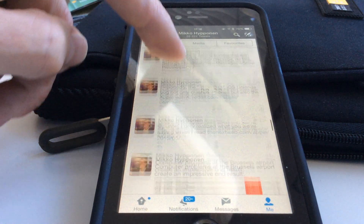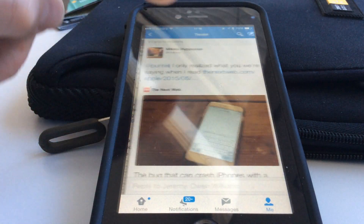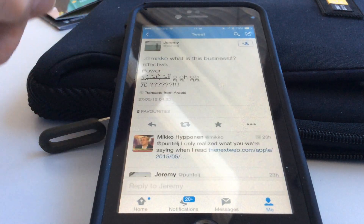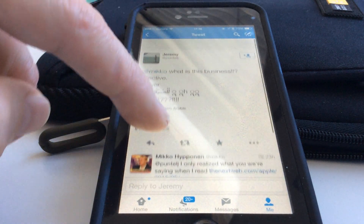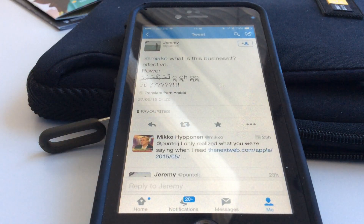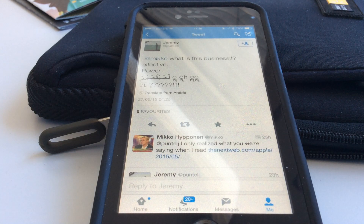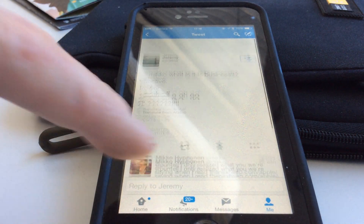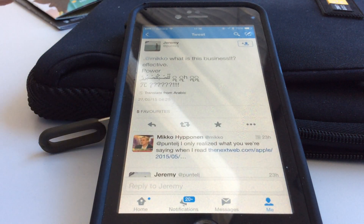I've received the effective power string in a tweet pointed at me yesterday, and as you can see, just viewing the tweet here on screen doesn't really do anything — and this is with the official Twitter iOS client.